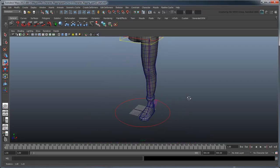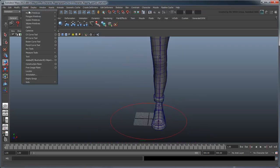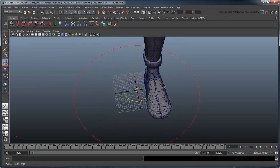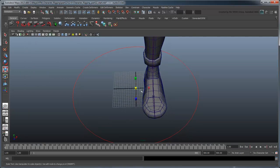Create additional controls for the shin, foot, and ball the same way.